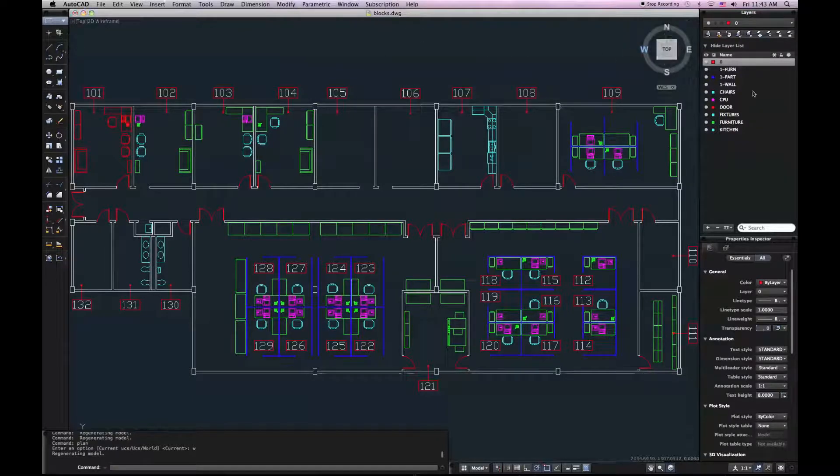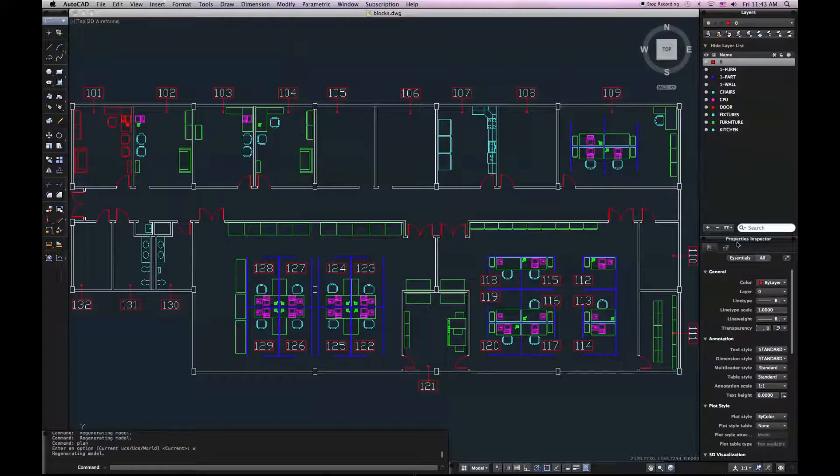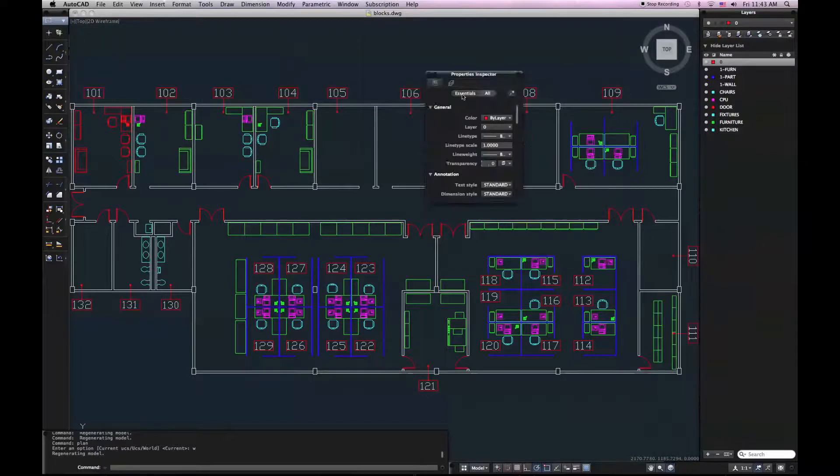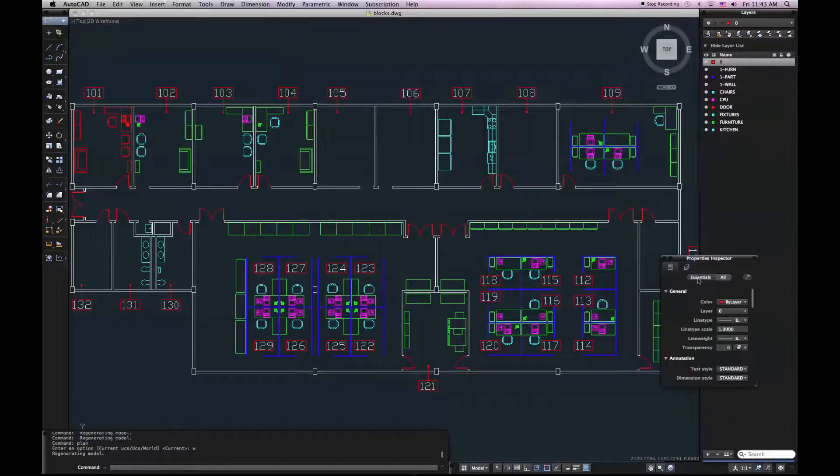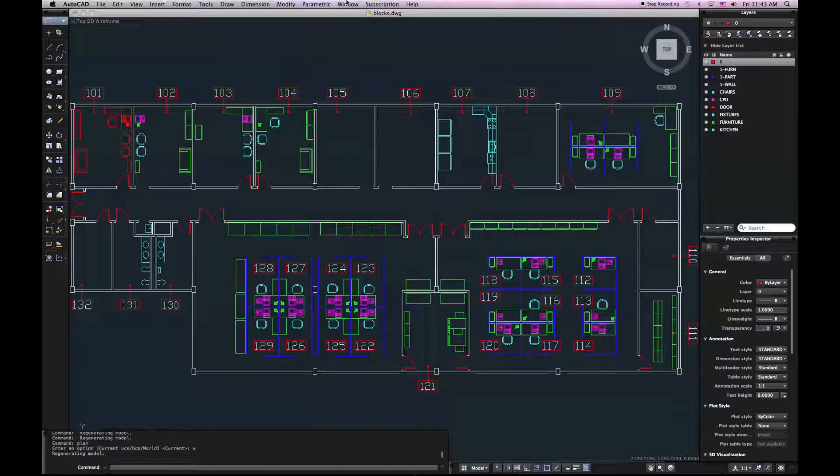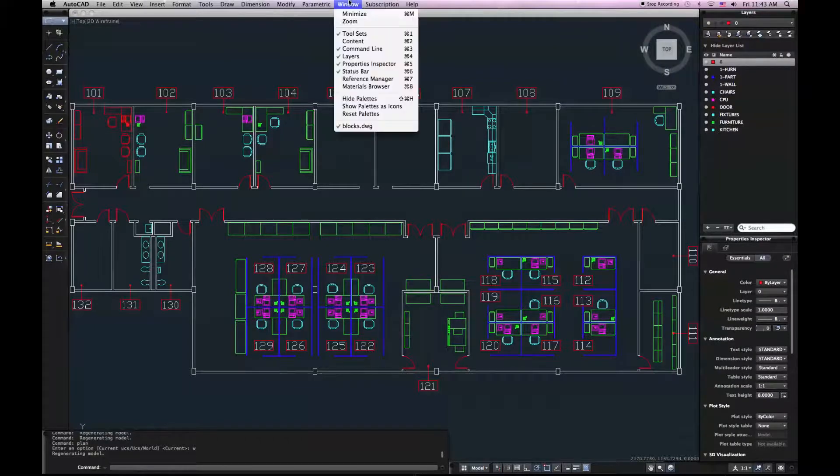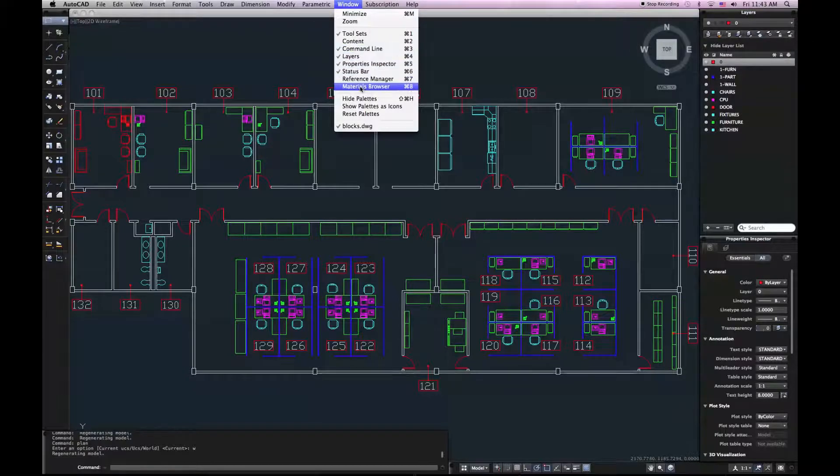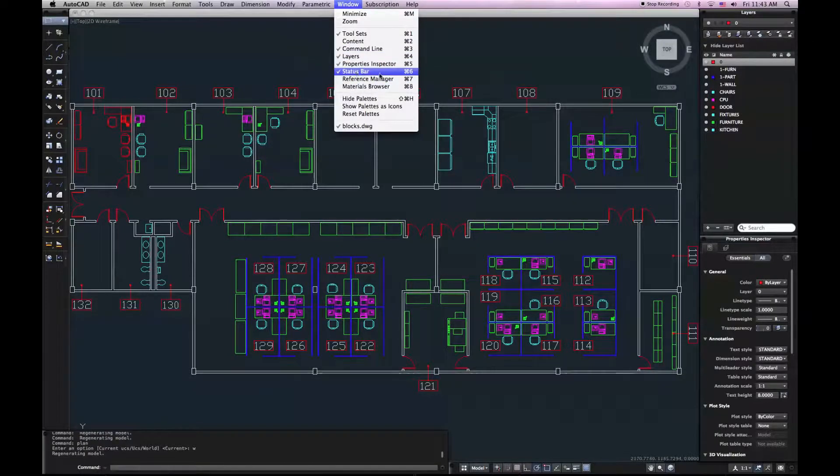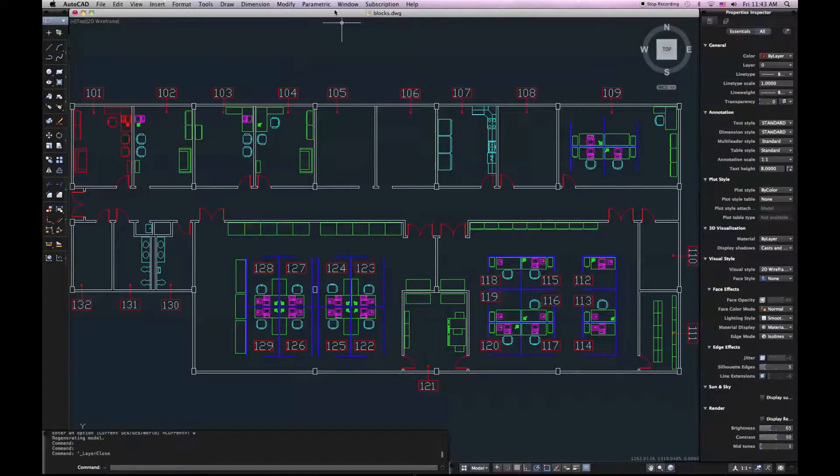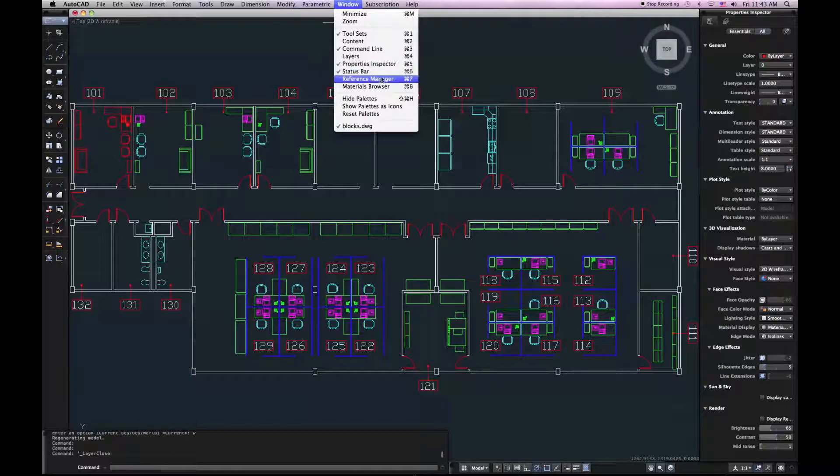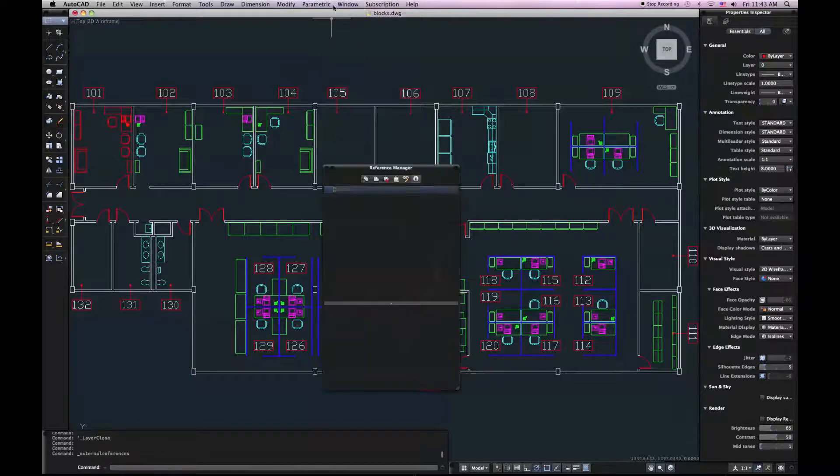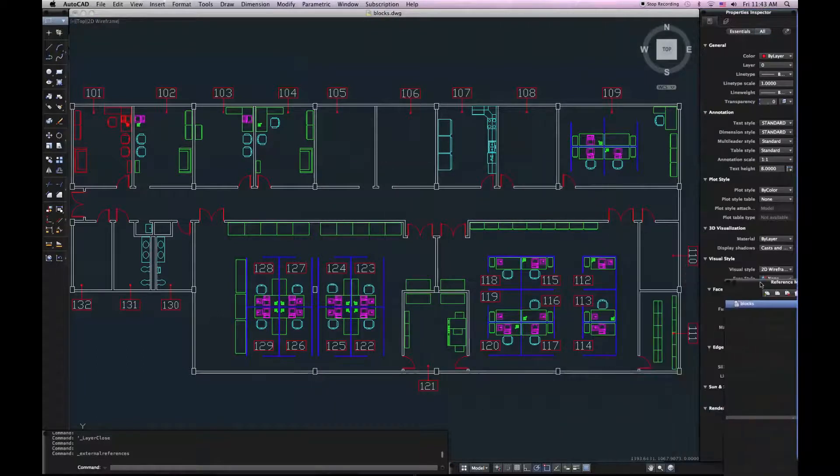On the right side of our screen, we have some palettes, such as our properties palette and our layers palette. Those can be moved by clicking and dragging and dropping. And I can also turn off different palettes through the Windows drop-down menu. So if I wanted to turn off my layers palette, I could do it right here. If I wanted to turn on my reference manager, you want to do all that through your Windows menu bar drop-down.